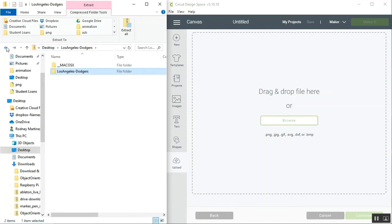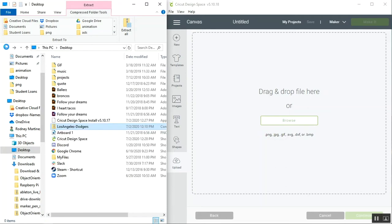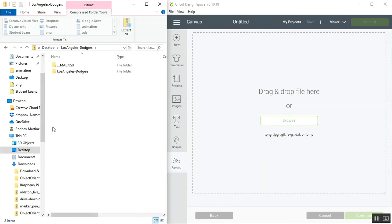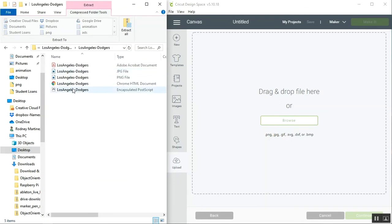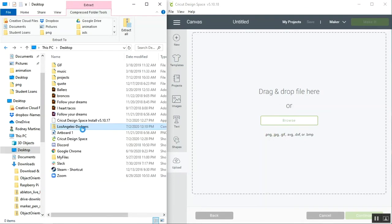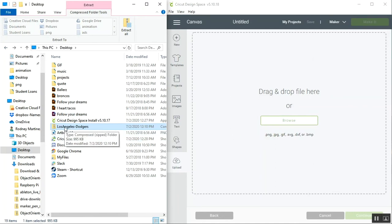This is a UI issue that exists on Windows. It allows you to actually view the files within the zip folder without actually extracting them. What we'll need to do before we try to upload anything into Cricut Design Space is make sure that we extract the files from the zip folder.